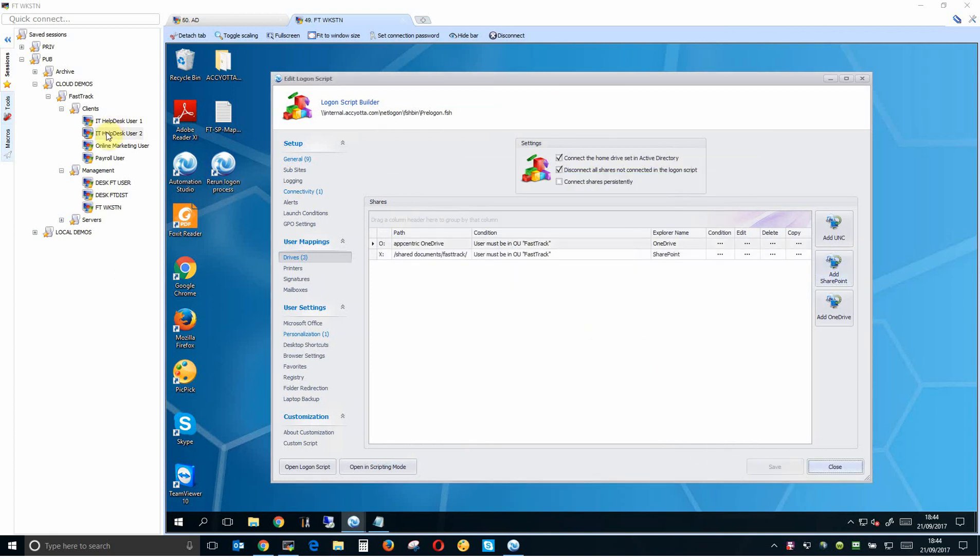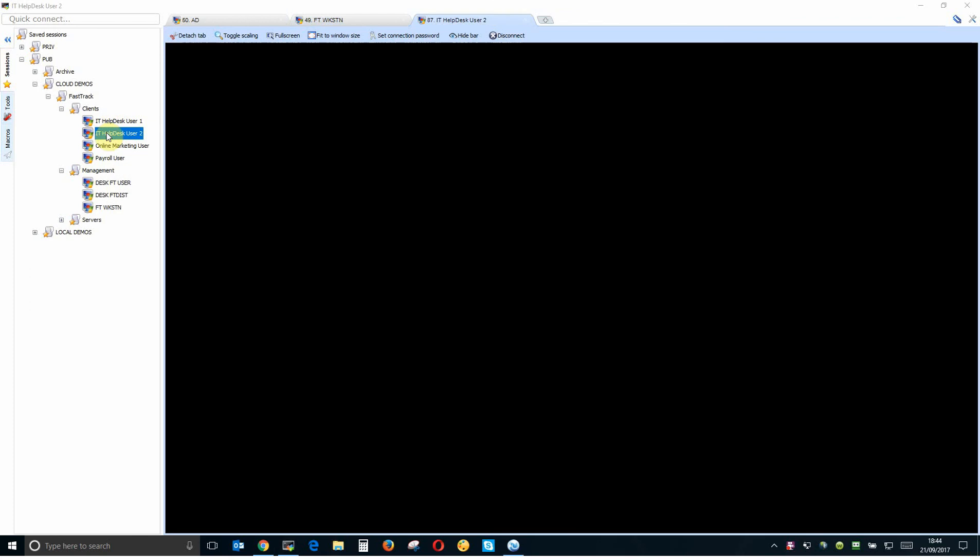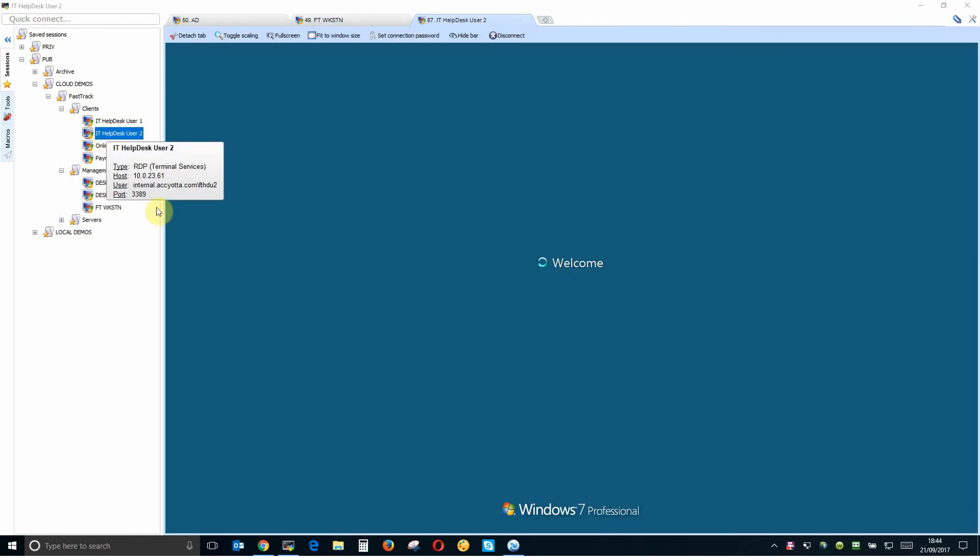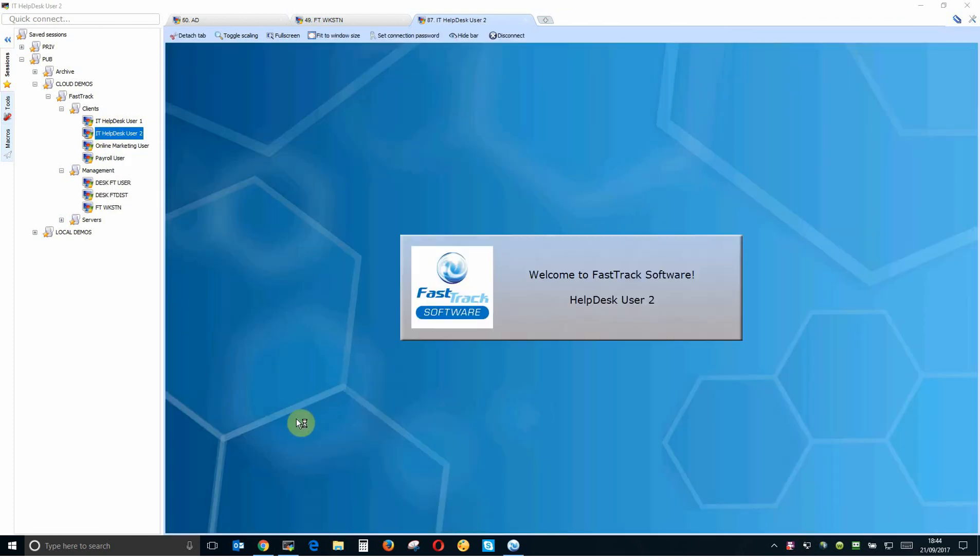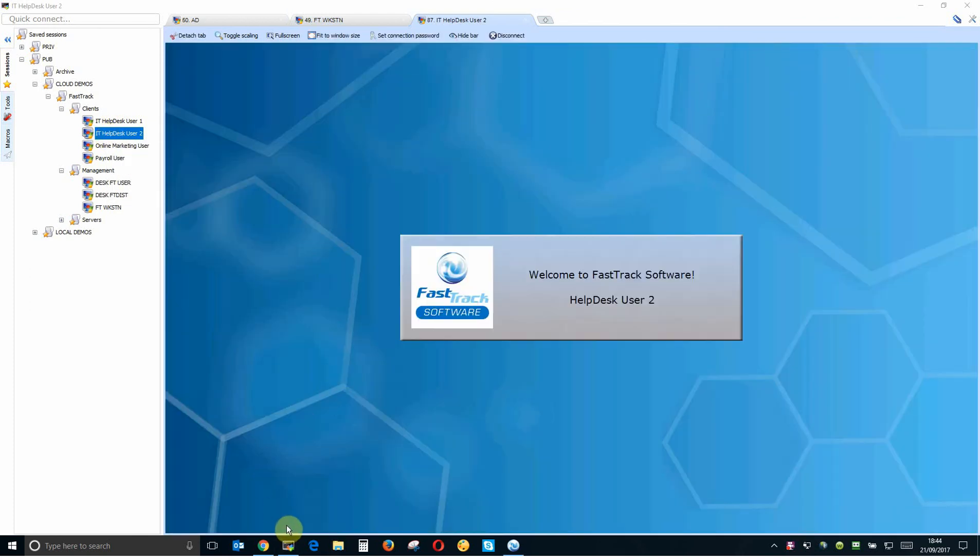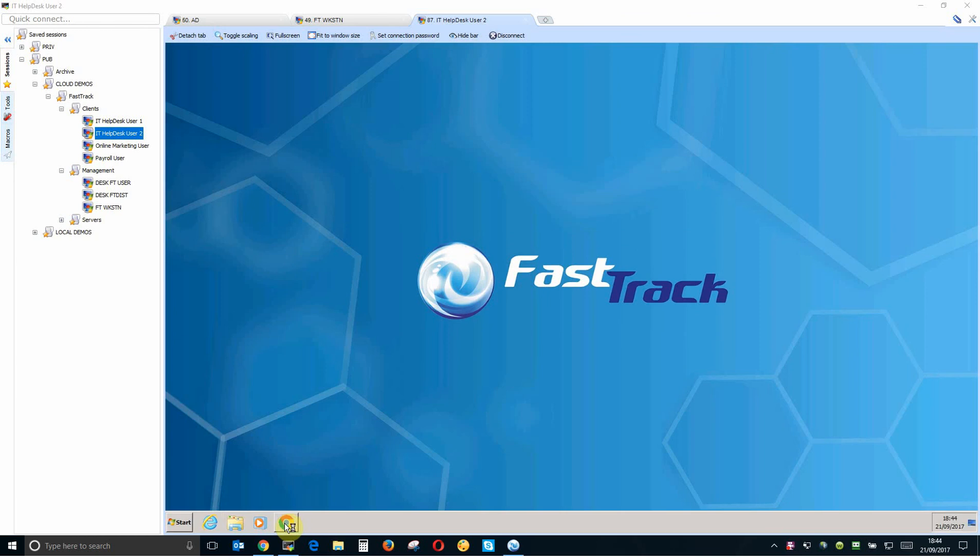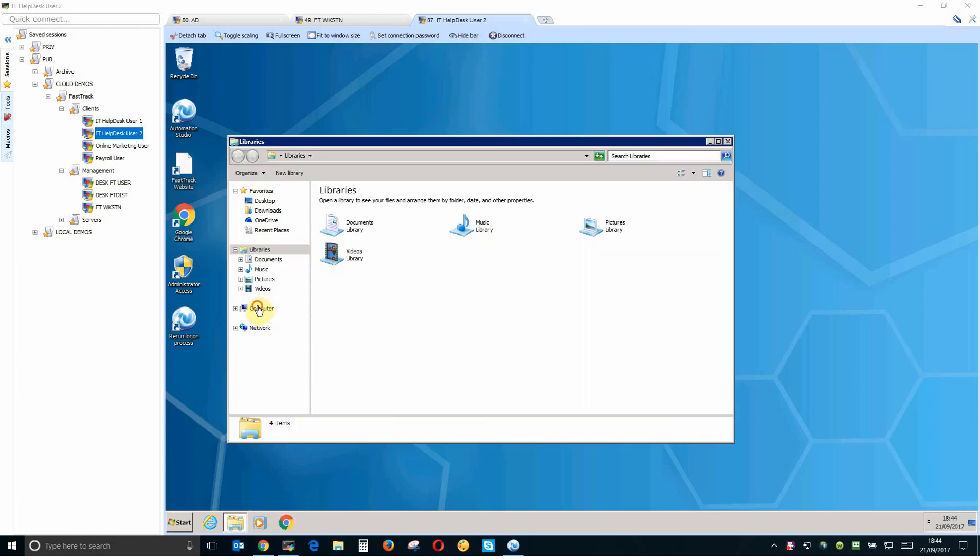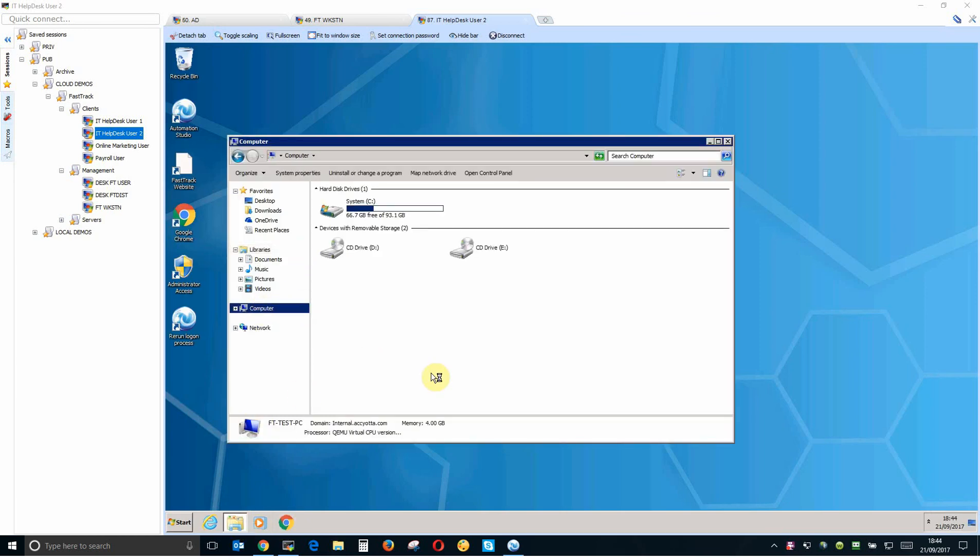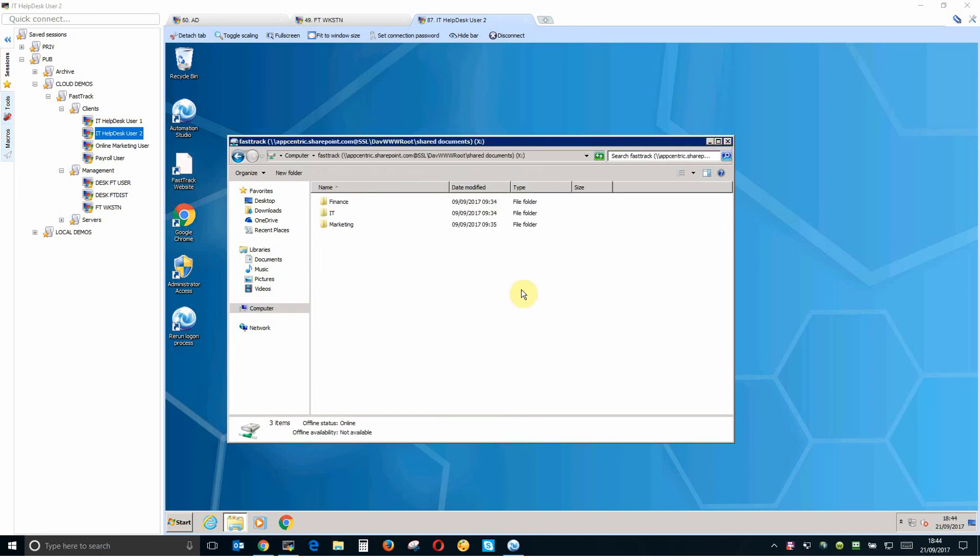So let's log in now as our IT user again. I'll still get my OneDrive map. There it is. But now I'm also going to get a SharePoint mapping as well. And there we have it. And that's all you need to do to map your SharePoint drive with FastTrack.